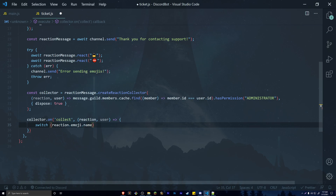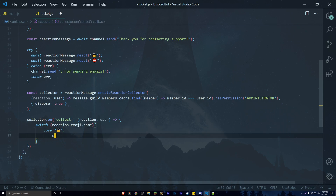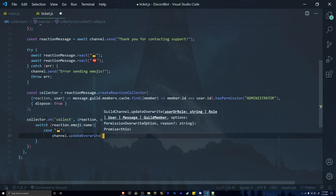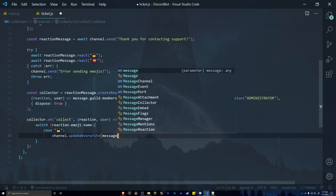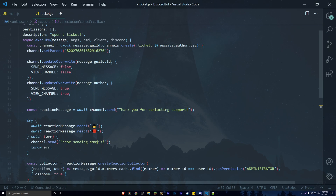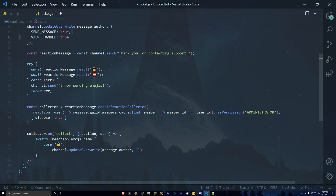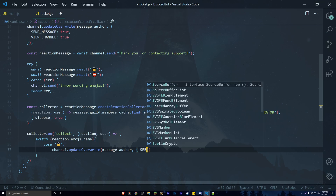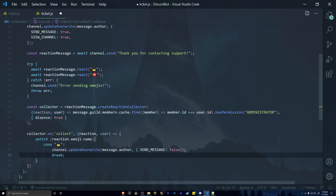In the switch statement, add a case for the lock emoji. Call channel.updateOverwrite() passing message.author to update the permissions for whoever opened the ticket. Set send_messages to false. Up above we turned it on — now here we turn it off. The user will still be able to see the channel but won't be able to type in it. Then break out of the switch case.